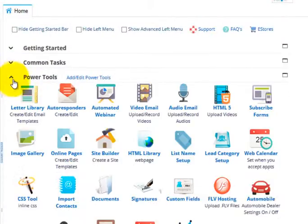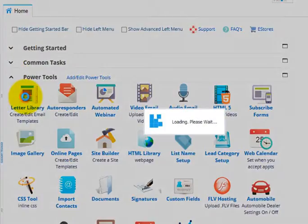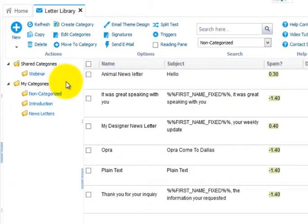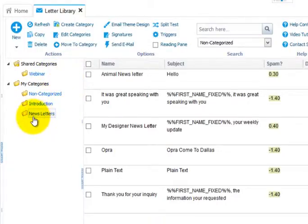In Power Tools, click Letter Library. This is where all of your email templates are stored, and you can organize your templates using categories.